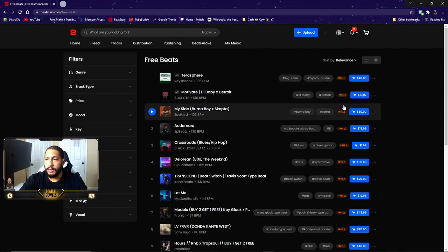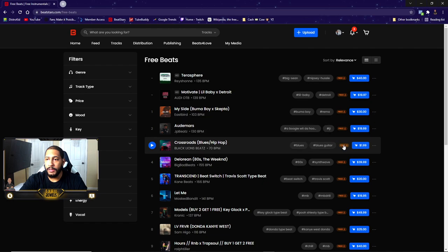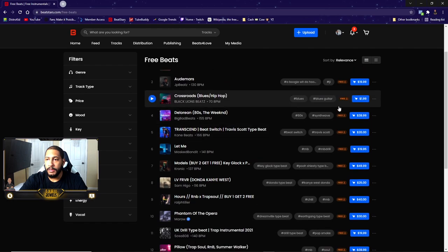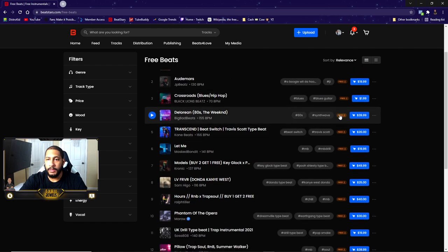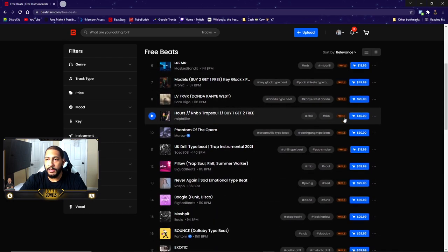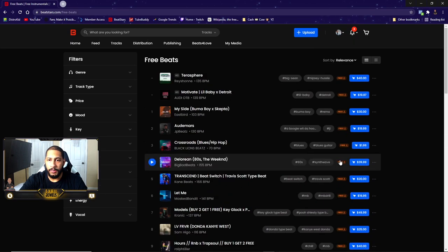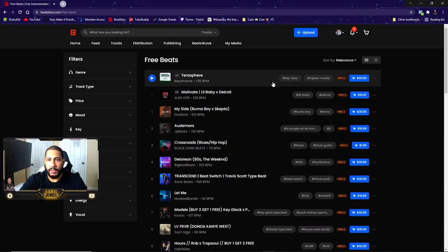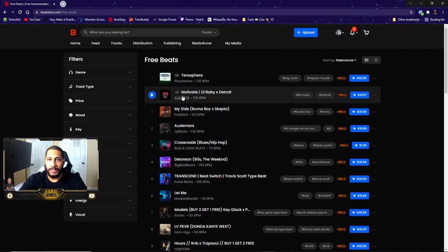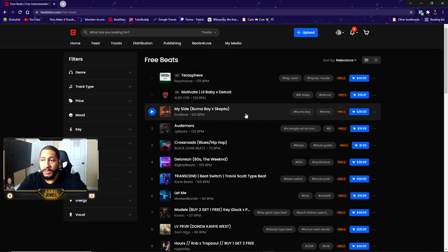You could download all of these beats. Matter of fact, let me try to download a beat for free. Now I don't want to listen to it because they have the ads right here. The reason I don't want to listen to it is because I don't want to copyright all my stuff.